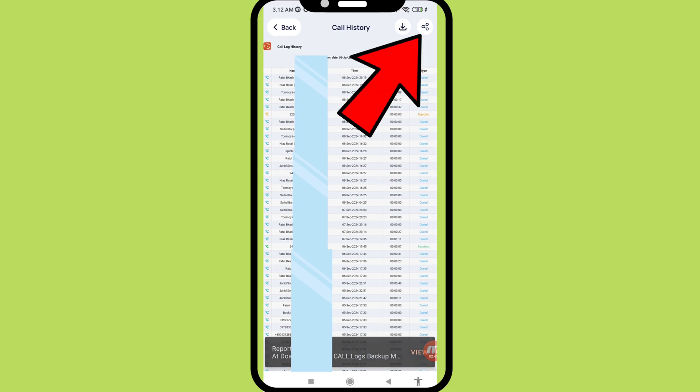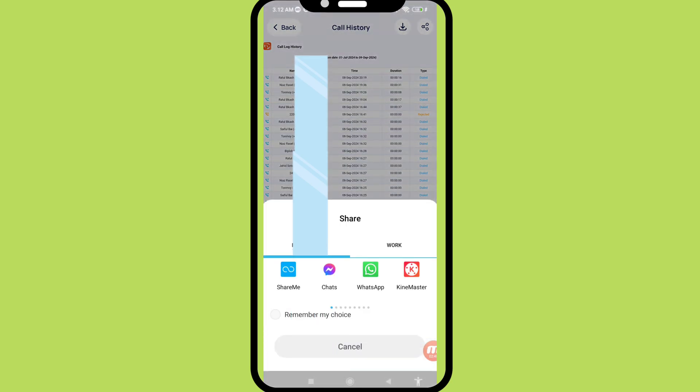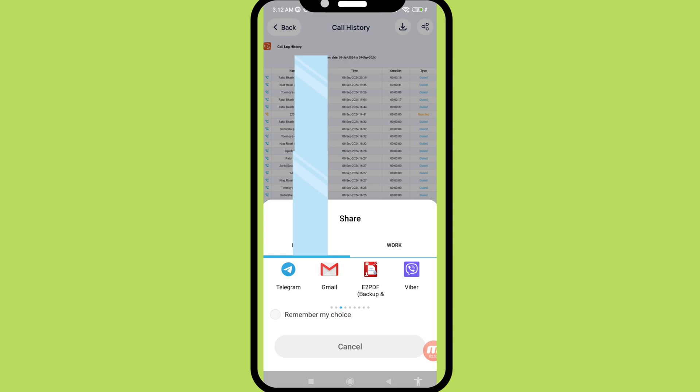And then right top corner click here. And in this time you can share your recovered or restored deleted phone calls history with anyone.